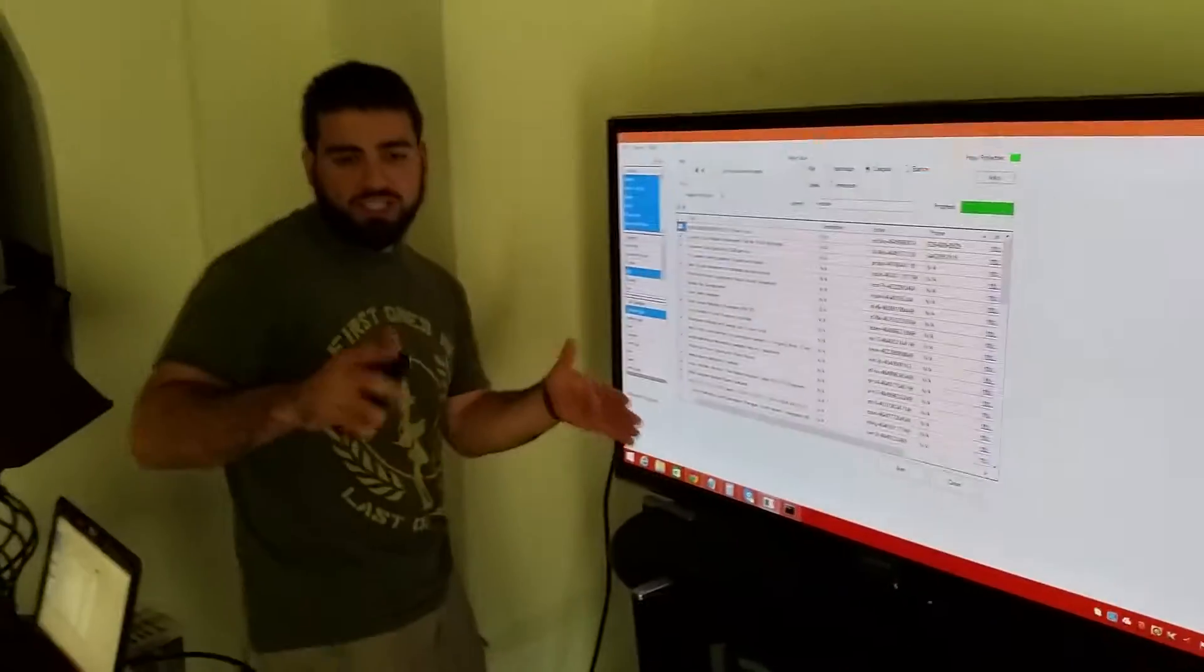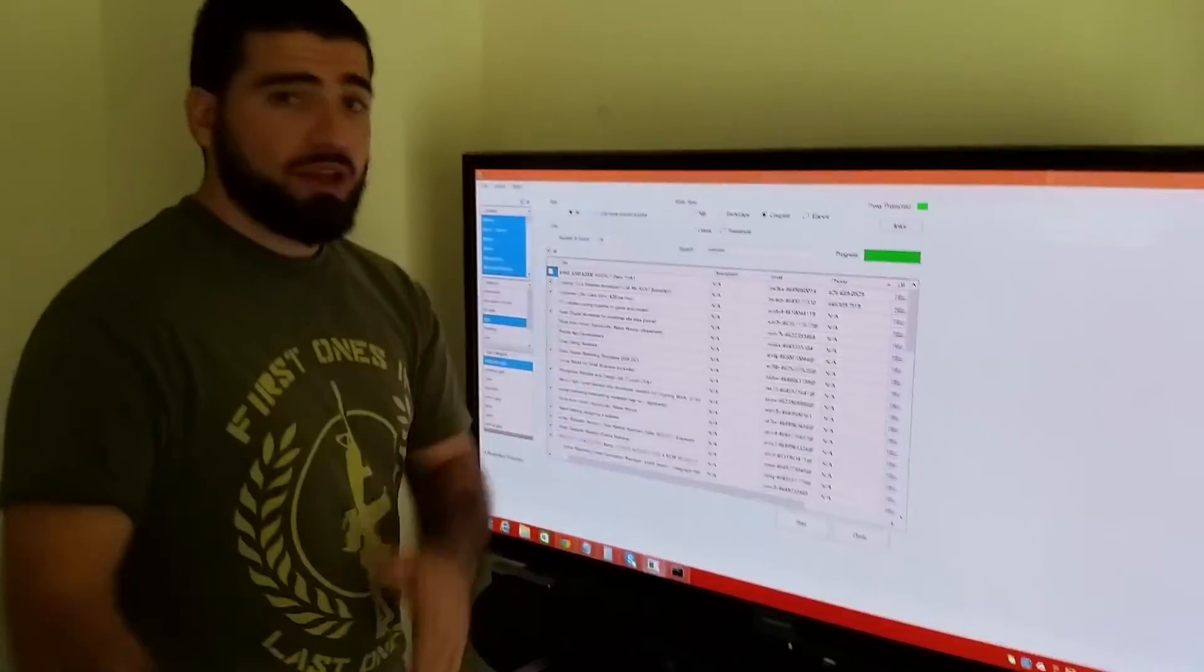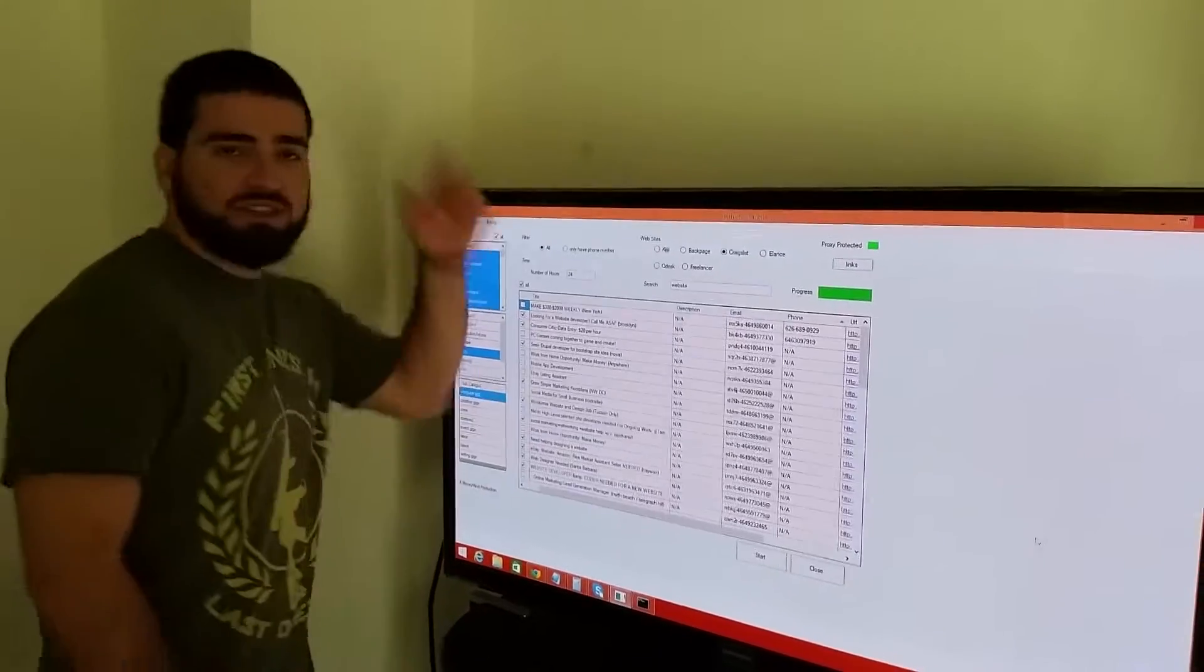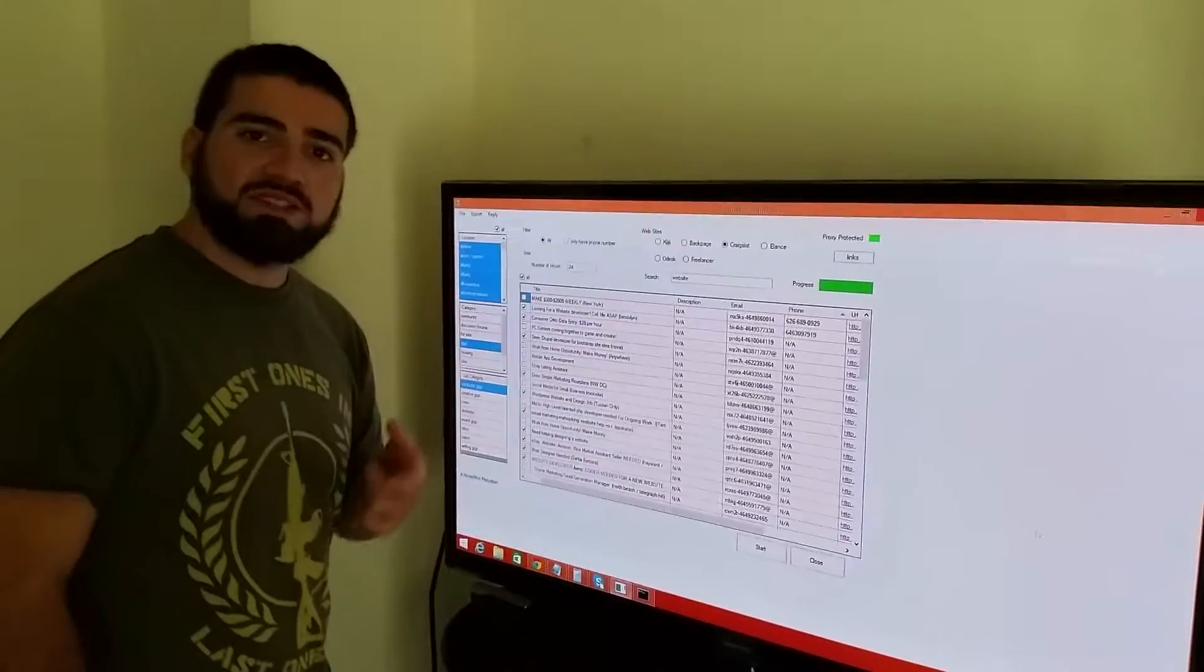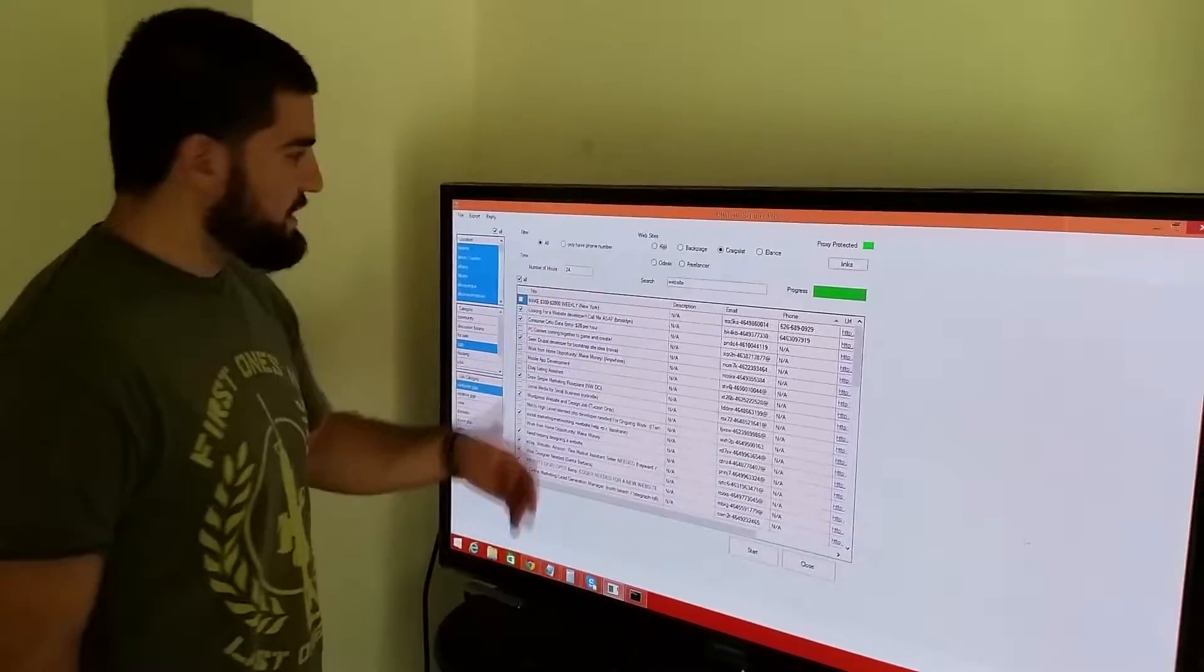Ultimate Scraper Pro. Alright guys, so here we go, actually using the Ultimate Scraper Pro. I just scraped these up this morning, first thing I do in the morning, obviously.